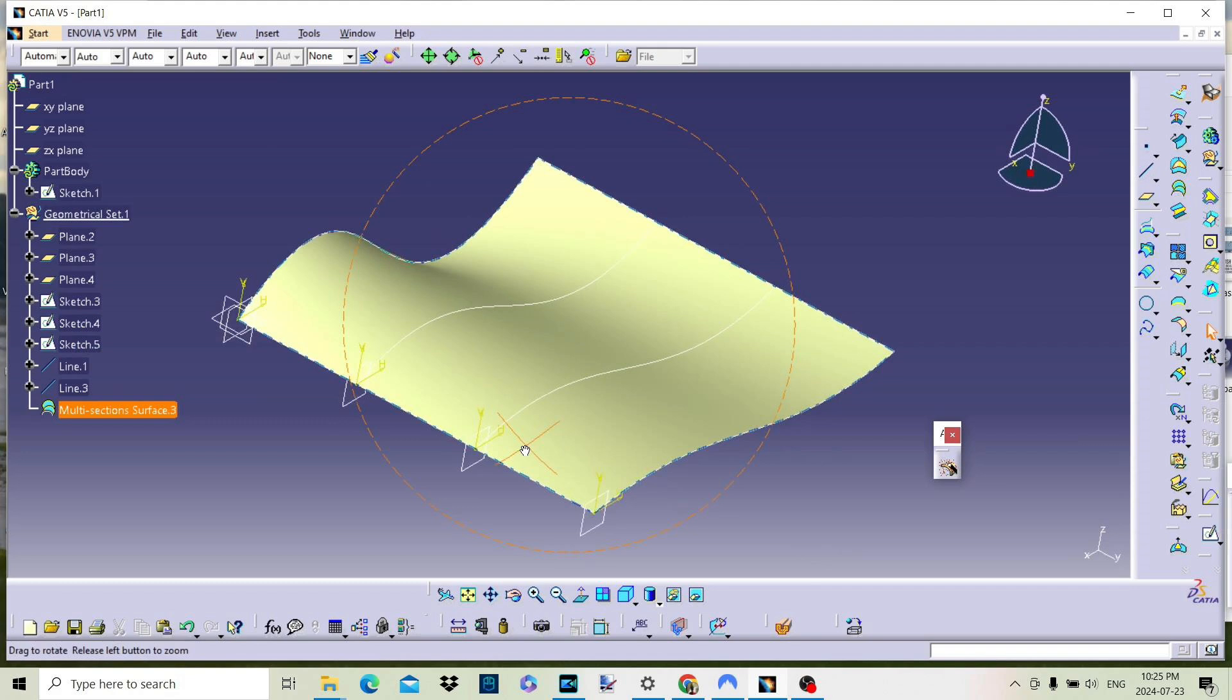Remember, practice makes perfect, so don't hesitate to experiment with different sections and guides to see how they impact your surface.